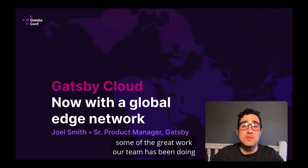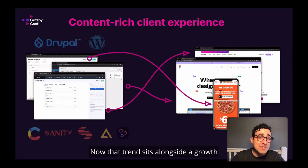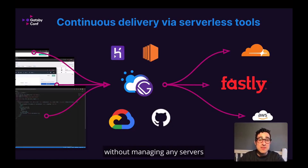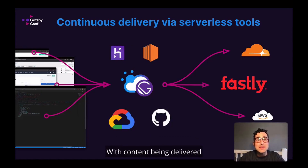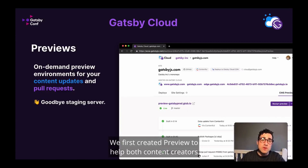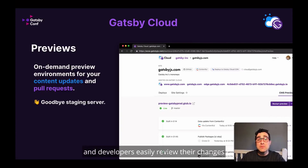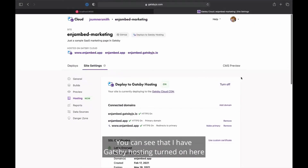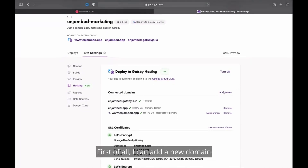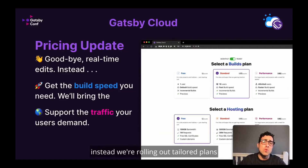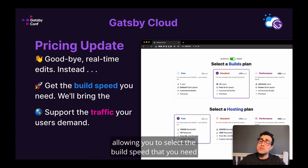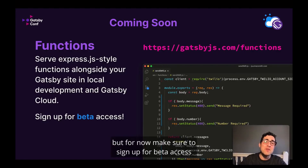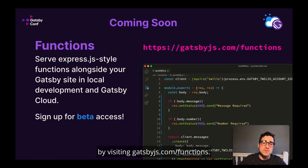Next up was a talk from Joel Smith, a product manager at Gatsby, talking about Gatsby cloud hosting. In the past, Gatsby focused on the content and client aspects, but now with things like Cloudflare Pages, Fastly, and AWS, there is edge hosting so you can deploy things directly on servers around the world for better performance. The demo showed how the Gatsby cloud interface works, including GitHub integrations, deploy previews, and automatic deploys. There's also a new hosting section in settings showing the Gatsby Cloud CDN, which is the Fastly-powered edge hosting. There was also a quick pricing update — no cost for real-time edits anymore. The biggest announcement here was Gatsby Functions, an Express-style serverless functions tool built right into Gatsby's local development and cloud hosting platform. You can sign up for the beta, and I'll put a link in the description.